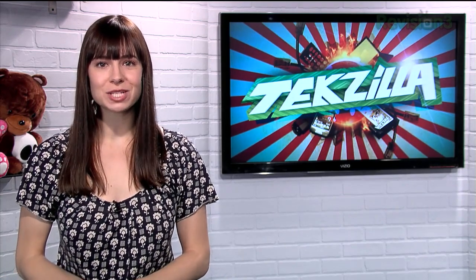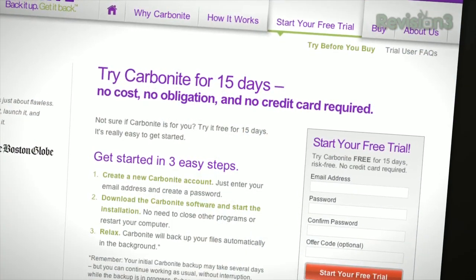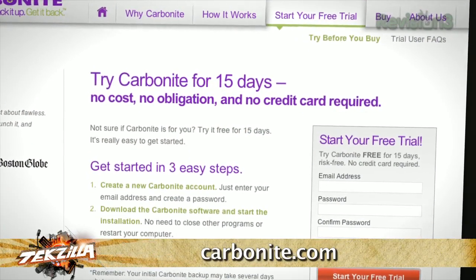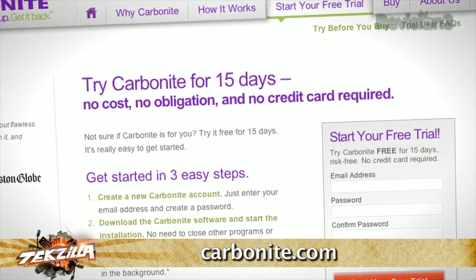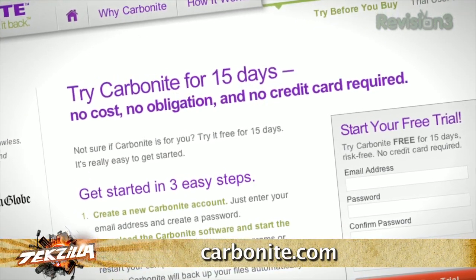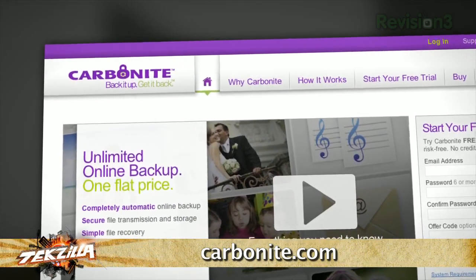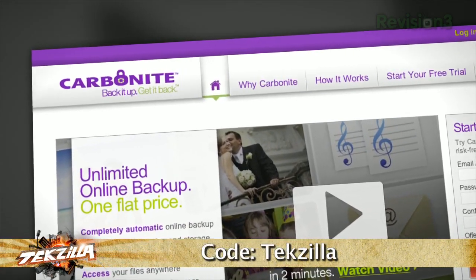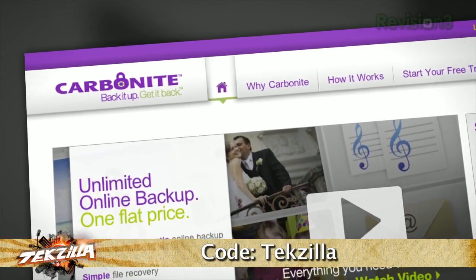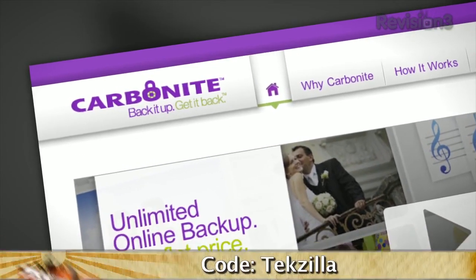Whether you have one or two computers at home, or several computers at your small business, Carbonite is the better backup plan. Over 1 million customers trust Carbonite to protect their home and small business computer files, with plans starting at just $59 a year. Start your free trial at Carbonite.com with the offer code TEXILLA, and you'll get two bonus months if you decide to buy.